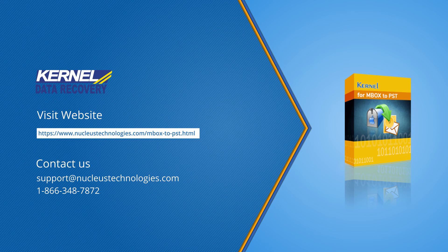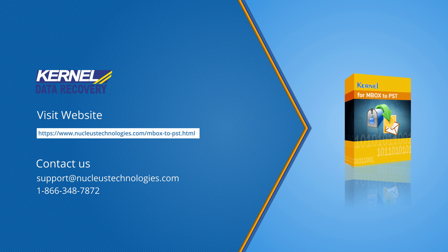We have designed a web page with the complete details about the software. Kindly visit the given link for more information.